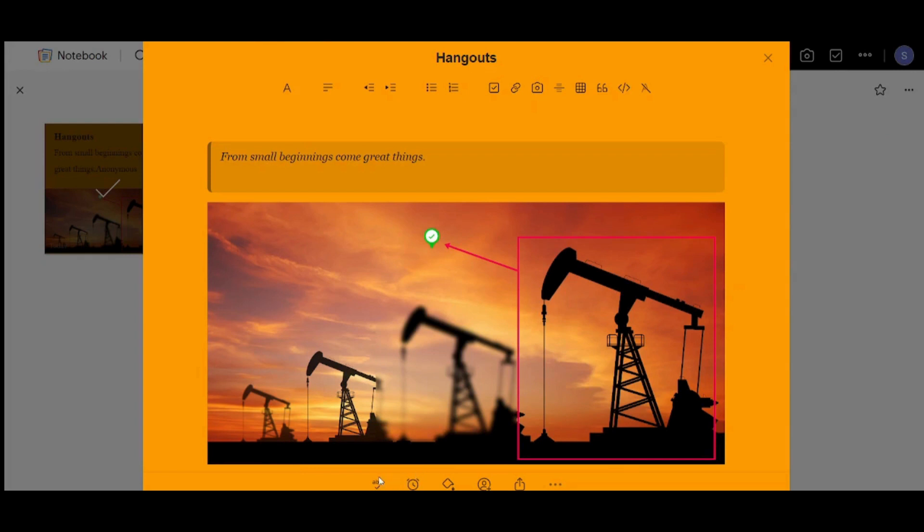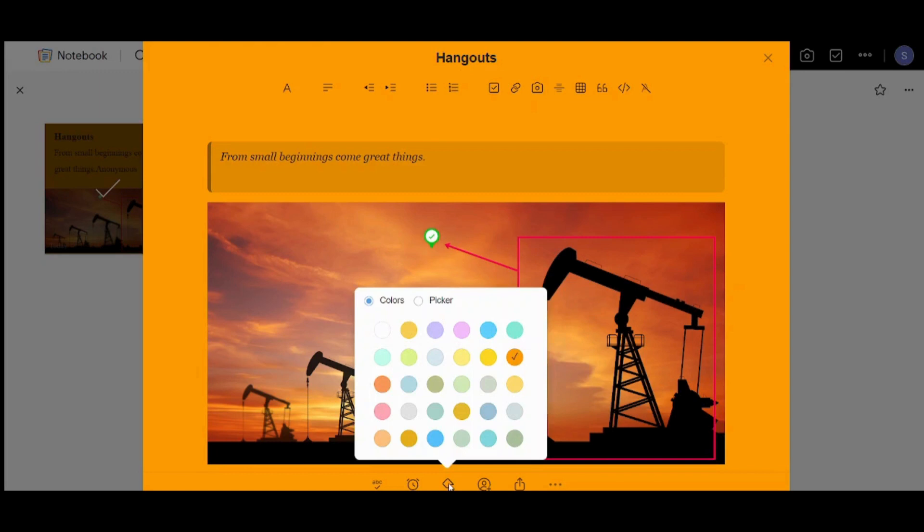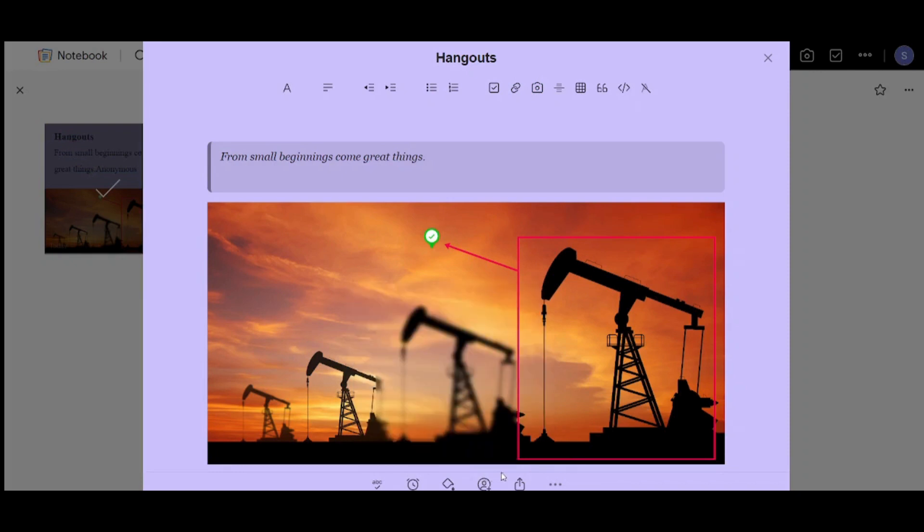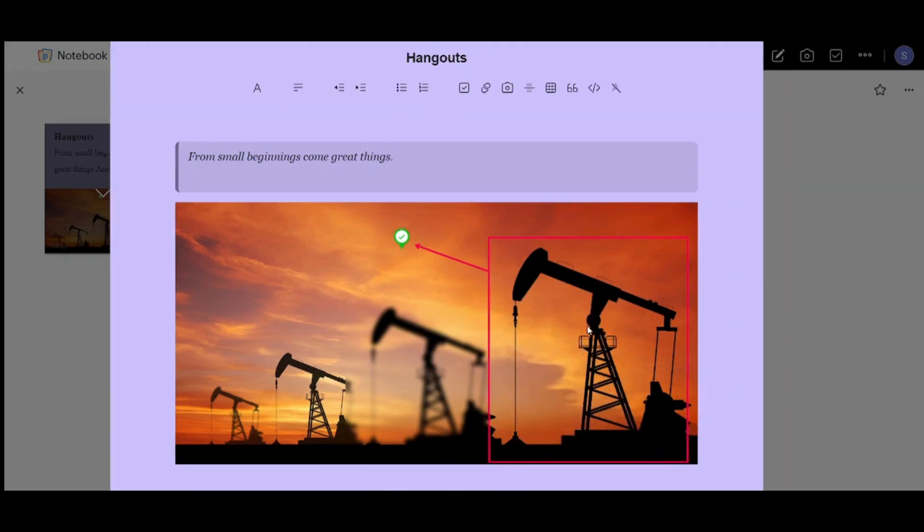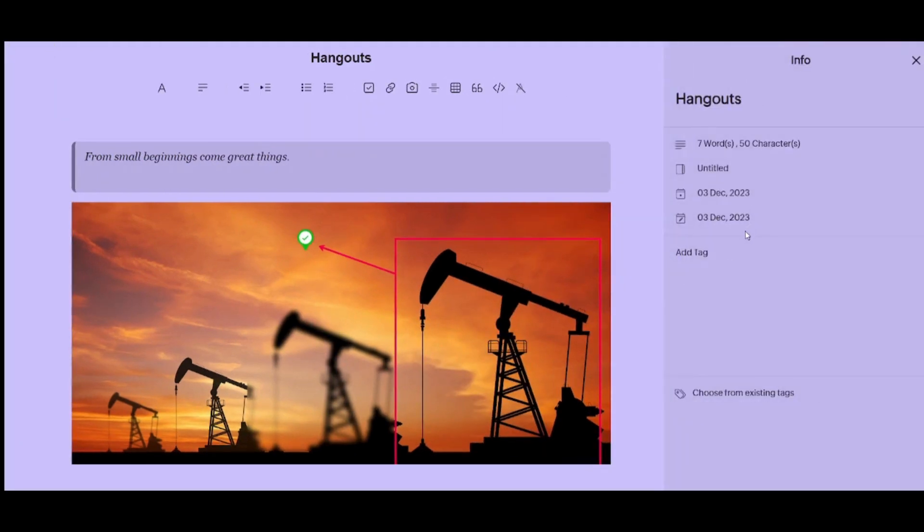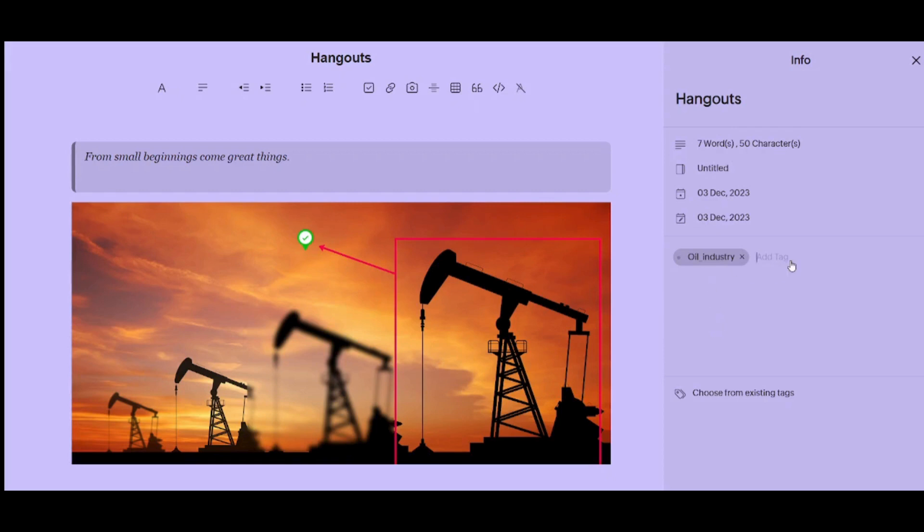And now you can also explore this below ribbon. So here you can use the spell check to correct any misspelling or any spelling mistakes you did. Here you can add a reminder to yourself. Here you can change the color of your note. Let's, for example, choose another color like this one. And here you can share it. And finally here you can access its information. You can add tags, which is really effective when you have many notes and you are struggling to find them. So if, for example, I added a tag like this and I choose from my existing tags that I have added before, you can also add a new tag from here.